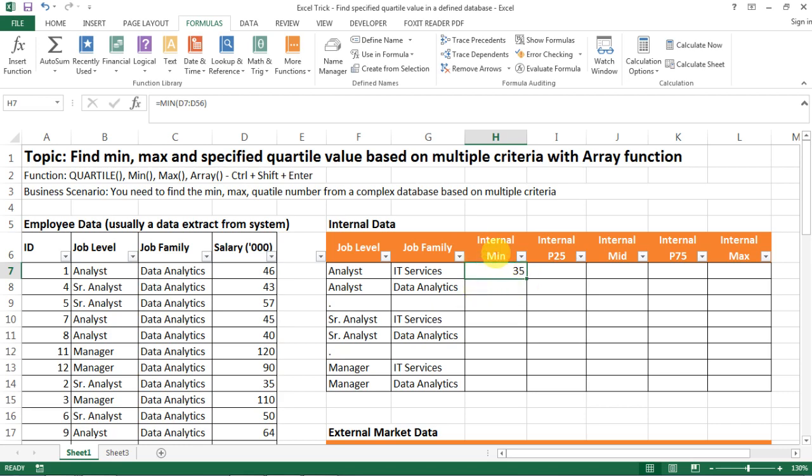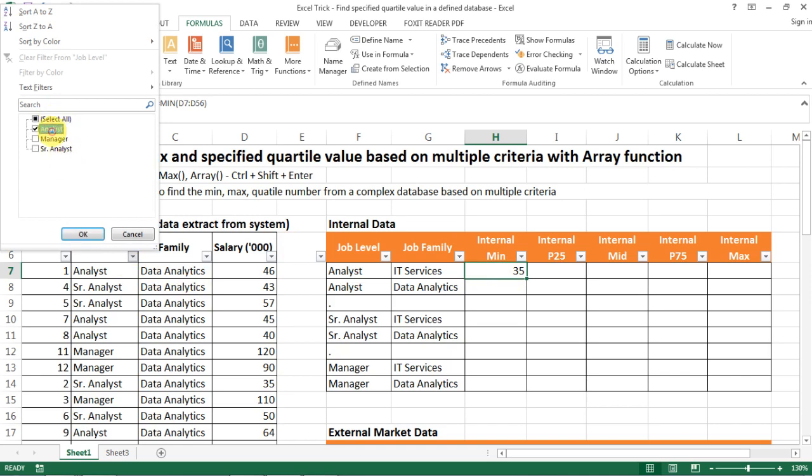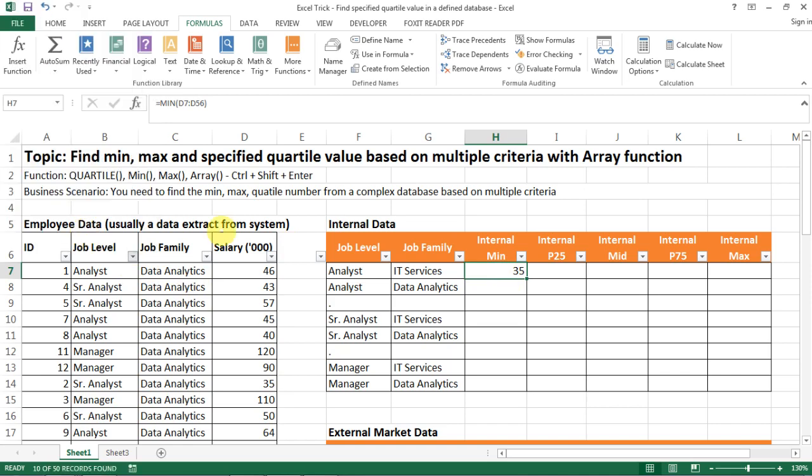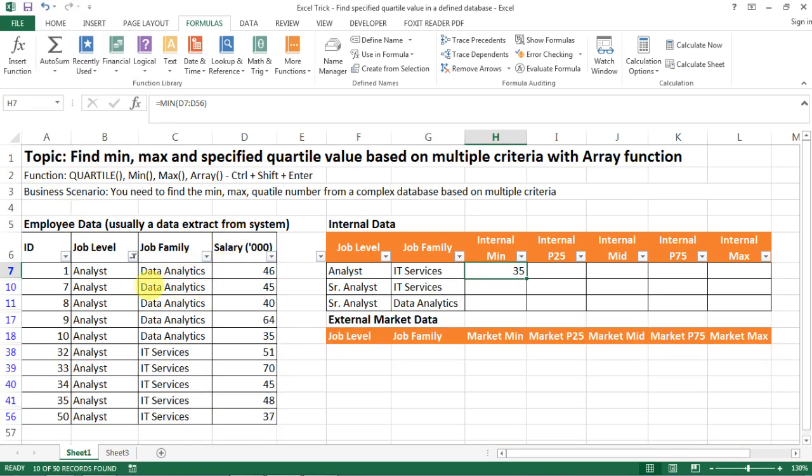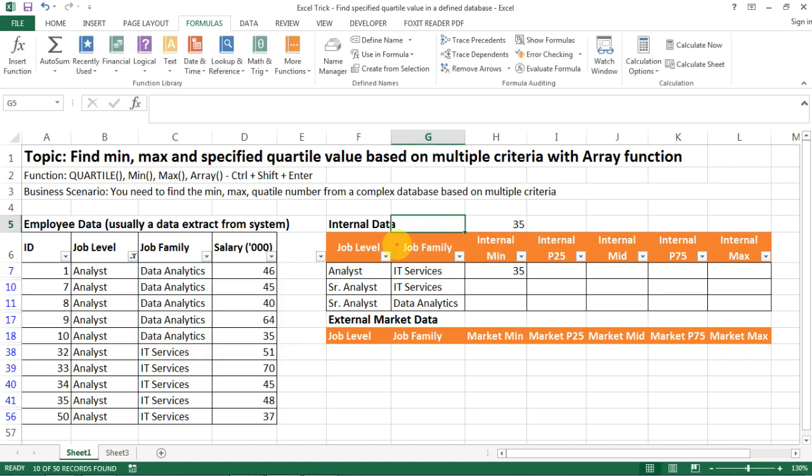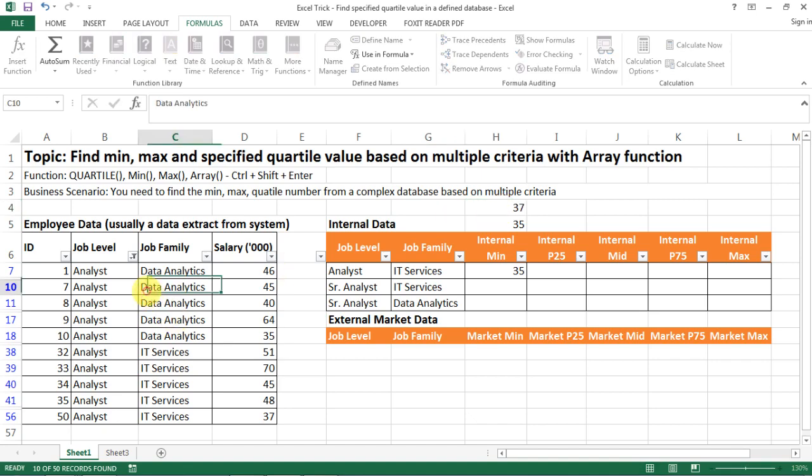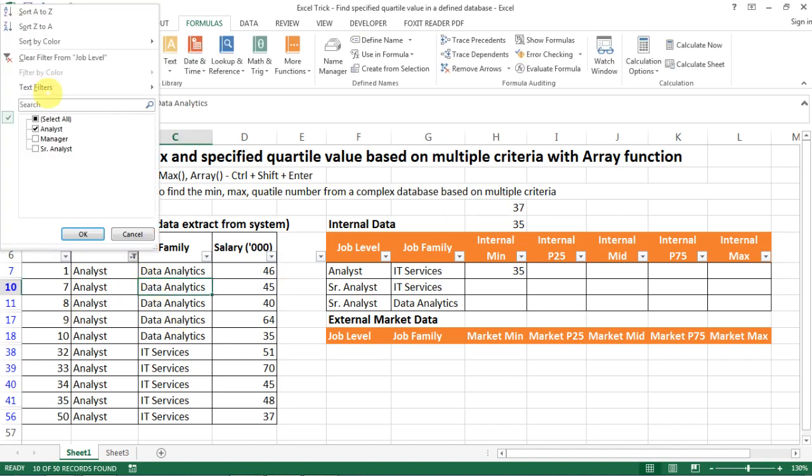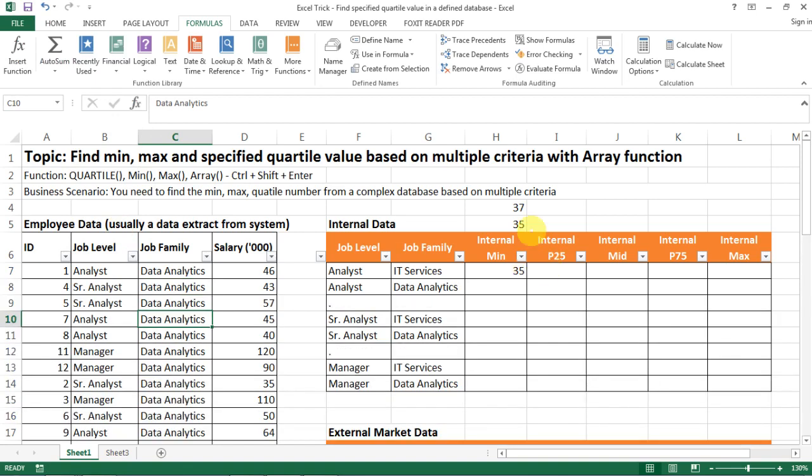Okay, so now we want to find the minimum number for analysts in IT services and analysts in data analytics department. Let's just look at our data set and see which number is correct. Okay, so we have a few data rows here and then it looks like for data analytics is going to be 35, and then for IT services the minimum is 37. So those are the two numbers that we should be aiming at. So how do we do that?